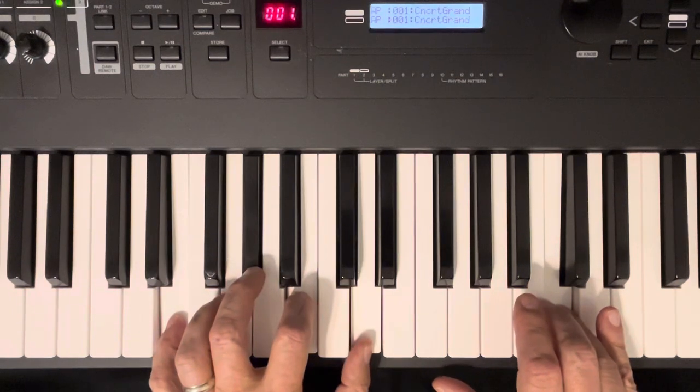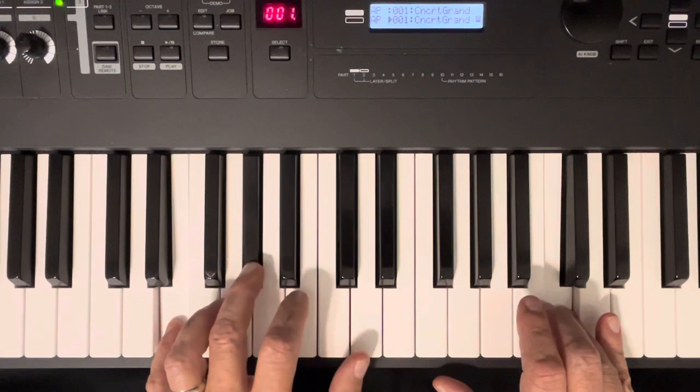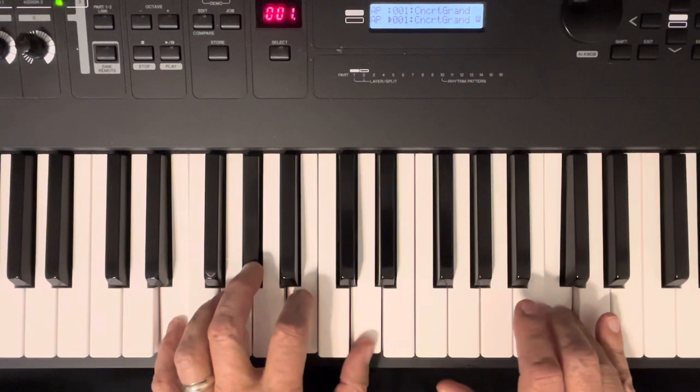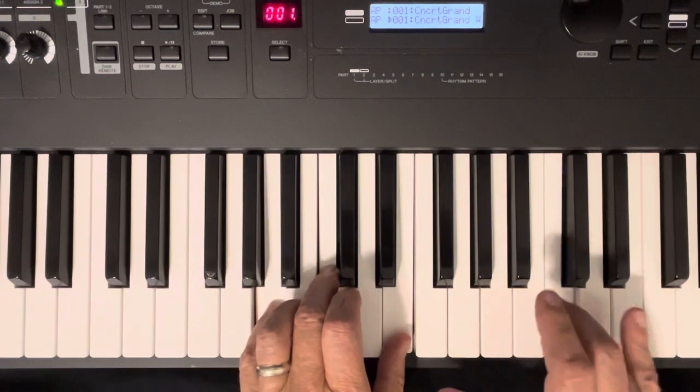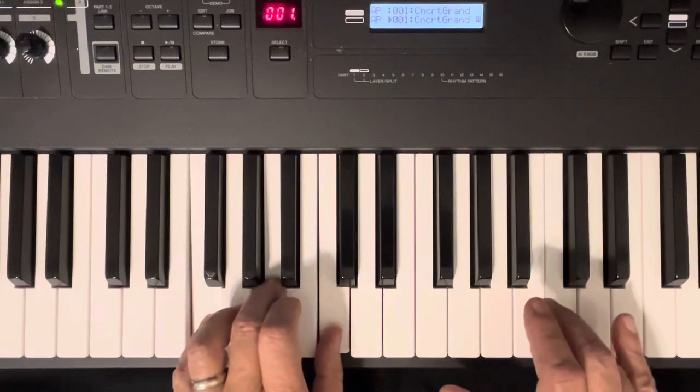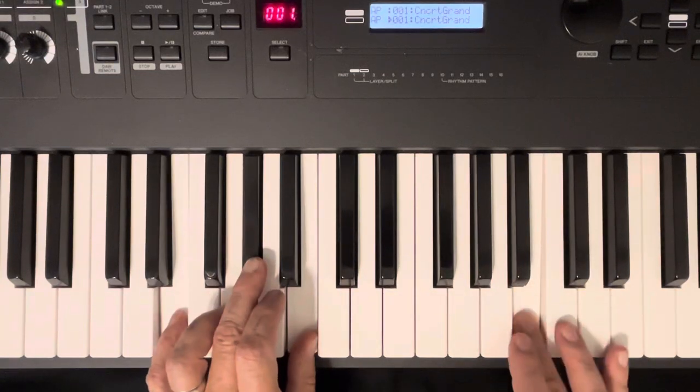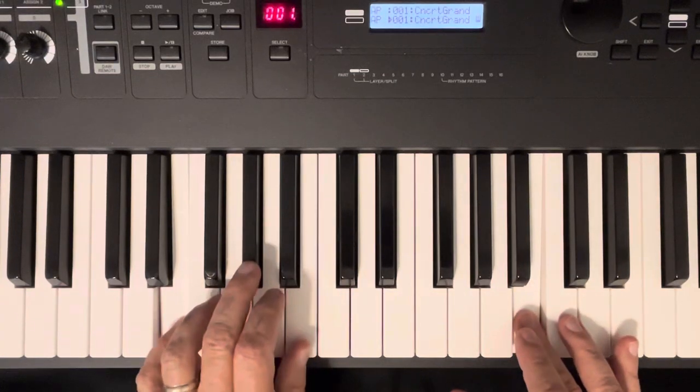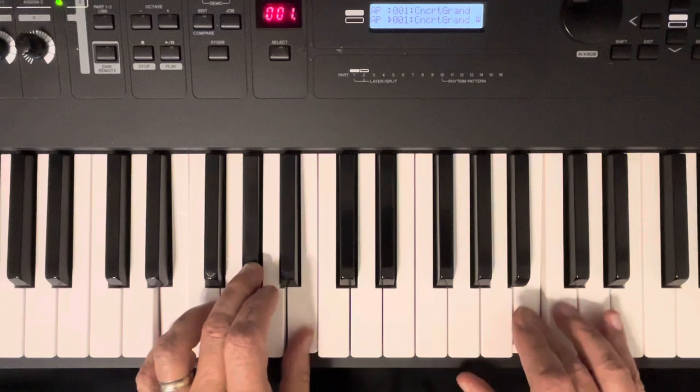E minor. There's an E chord. E, G sharp, and B. E. So you've got E, you go down to D minor there. D, F, and A.